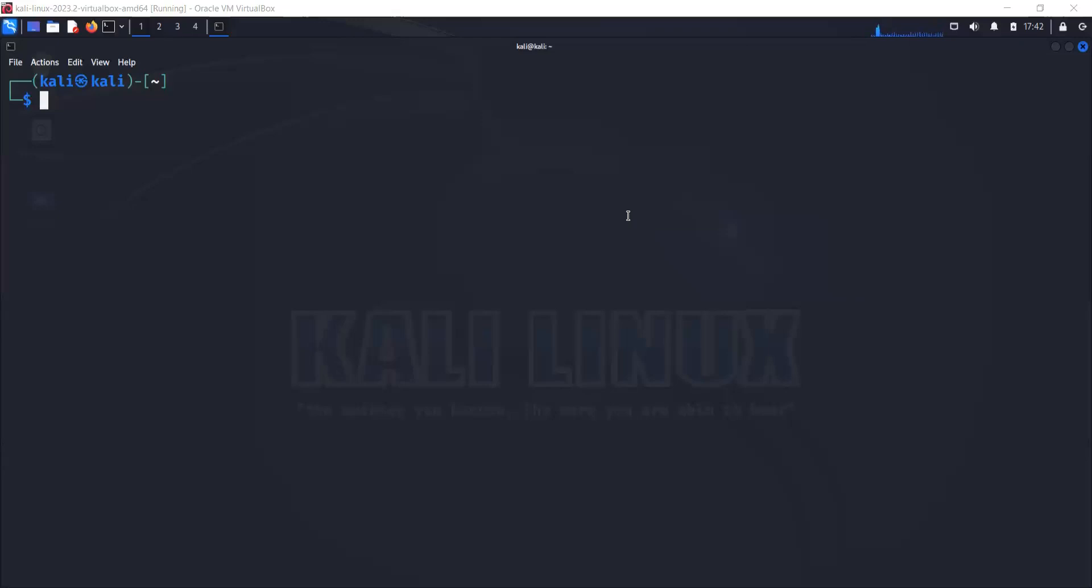Since you see my screen now, this is my Kali Linux box. I do have a video if you're following along, I do have video created for Kali Linux and I'll share the link in the video as well.